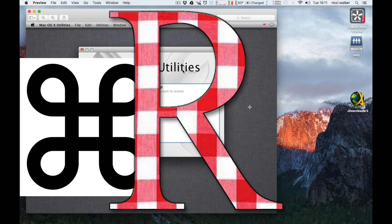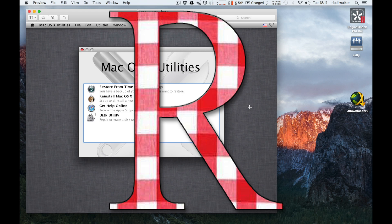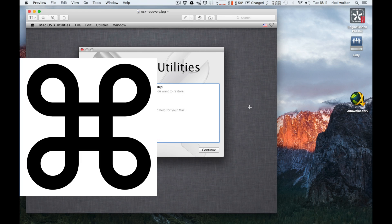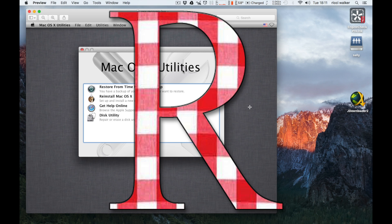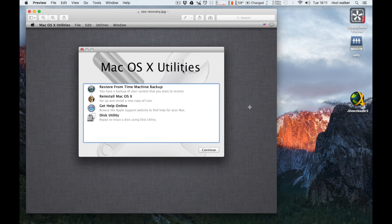Recovery mode is Command R. So you switch your machine off, you hold down the Command and the R button until you see some screen activity, normally the bar that runs across. Then as soon as you've seen that bar you can let go, and eventually this screen will come up.